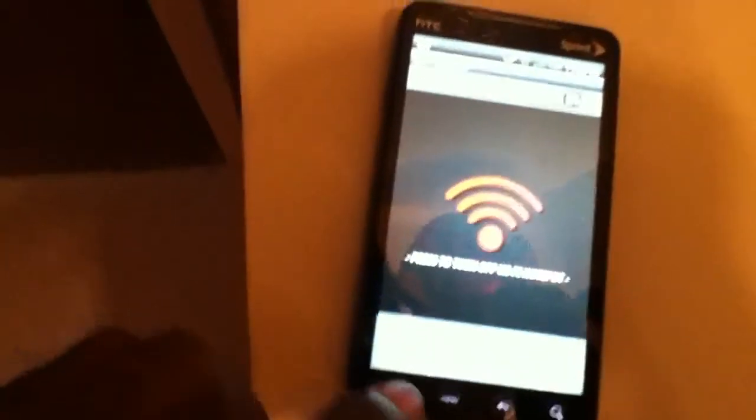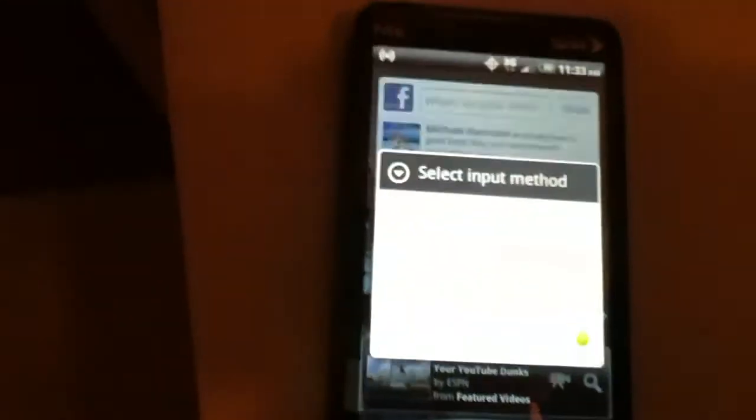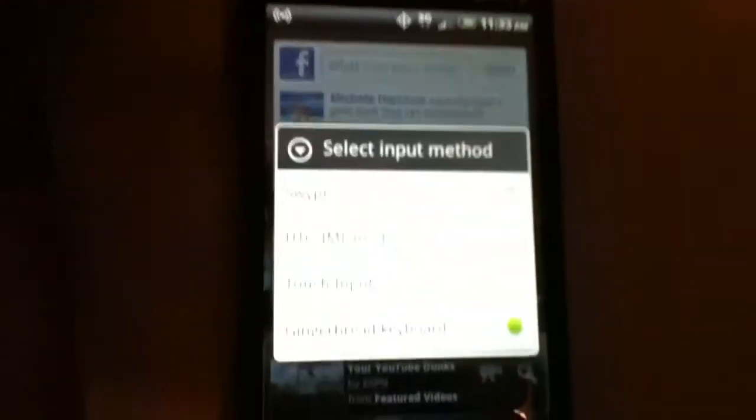Another thing that they added was, that's one thing I can show, the option of, you have the swipe keyboard option.